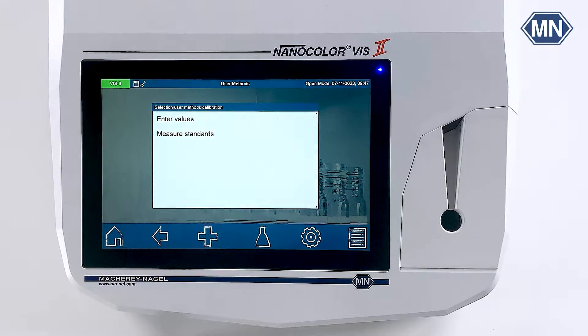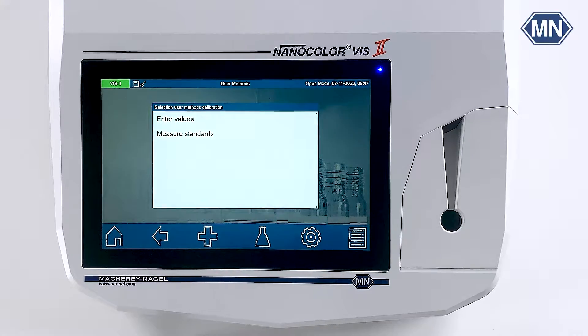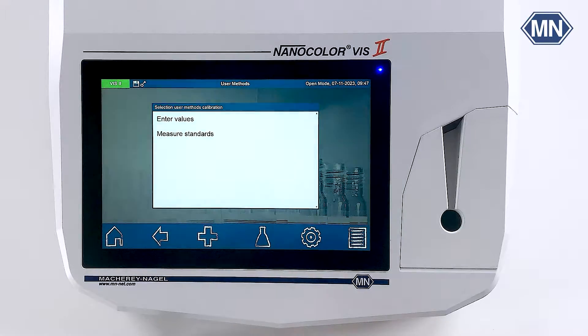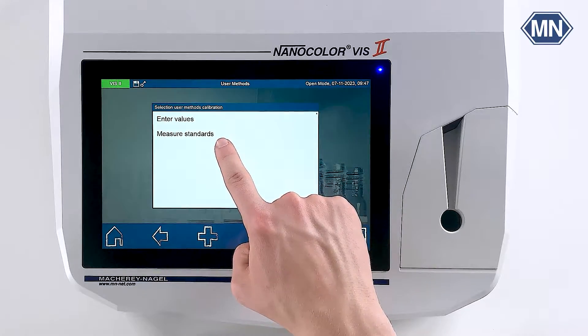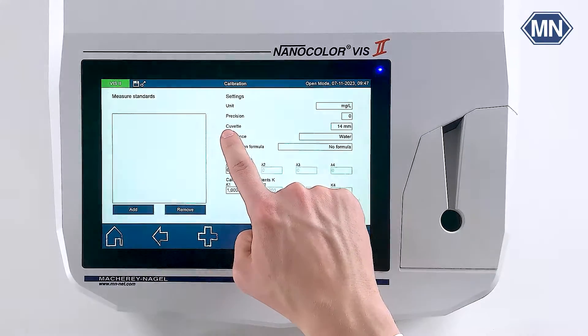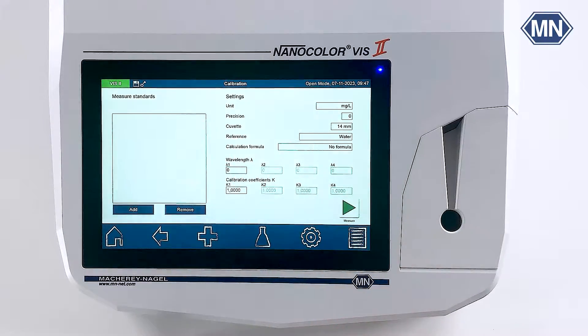In our case, we have freshly prepared a series of standards with known concentration. To measure the respective absorbance, we will therefore use the measure standards menu.